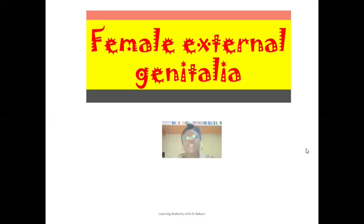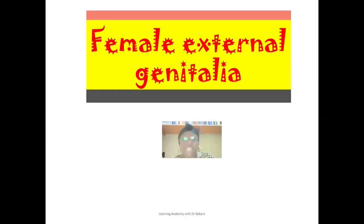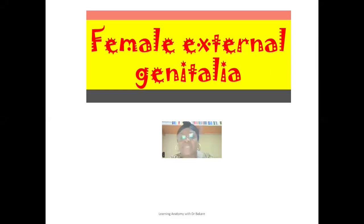Welcome back to my channel. If you are visiting this space for the first time, you are also highly welcome. In this lecture, we'll be looking at the female external genitalia — the different structures that make it up, also highlighting some details that you should know as students of anatomy.